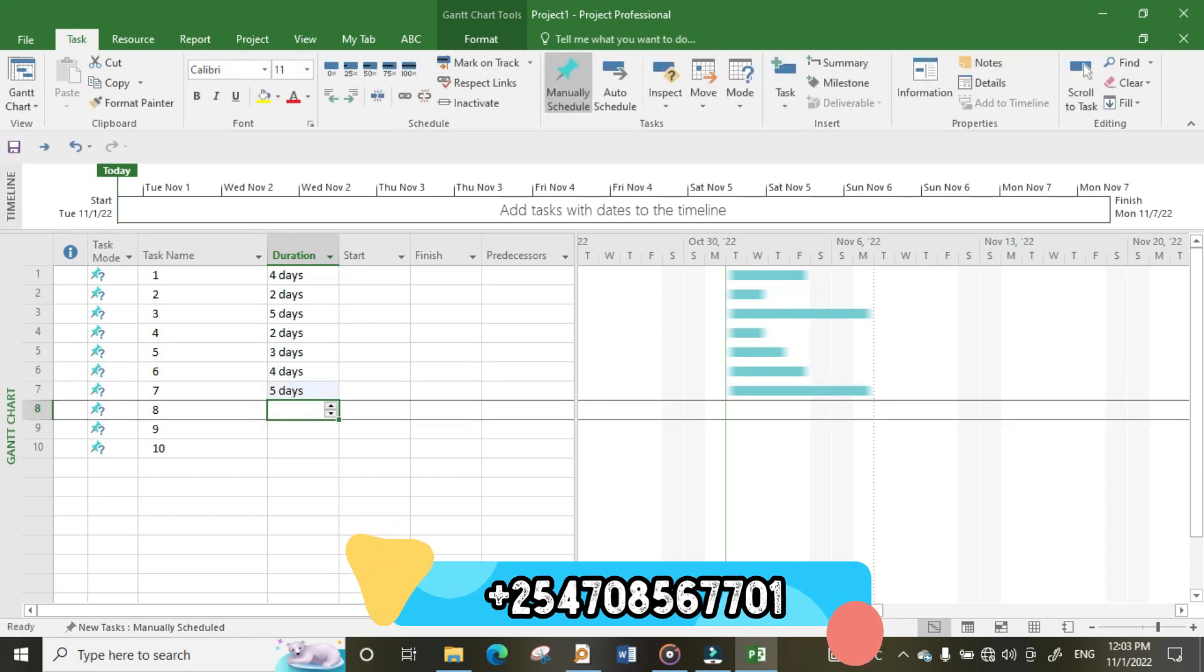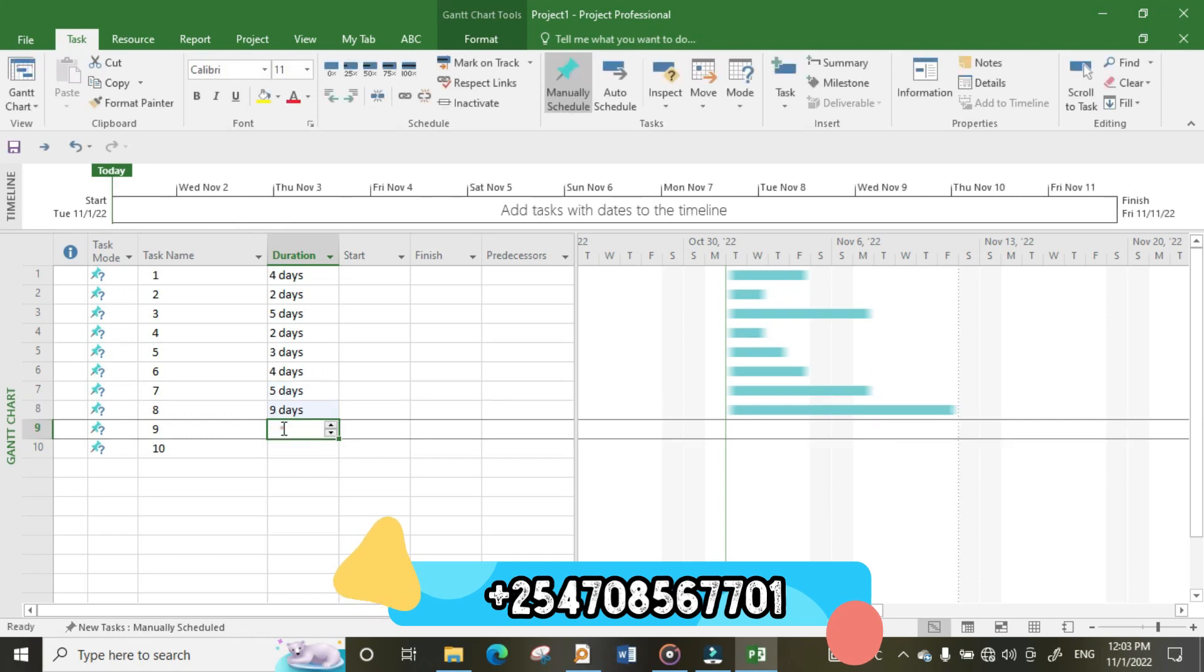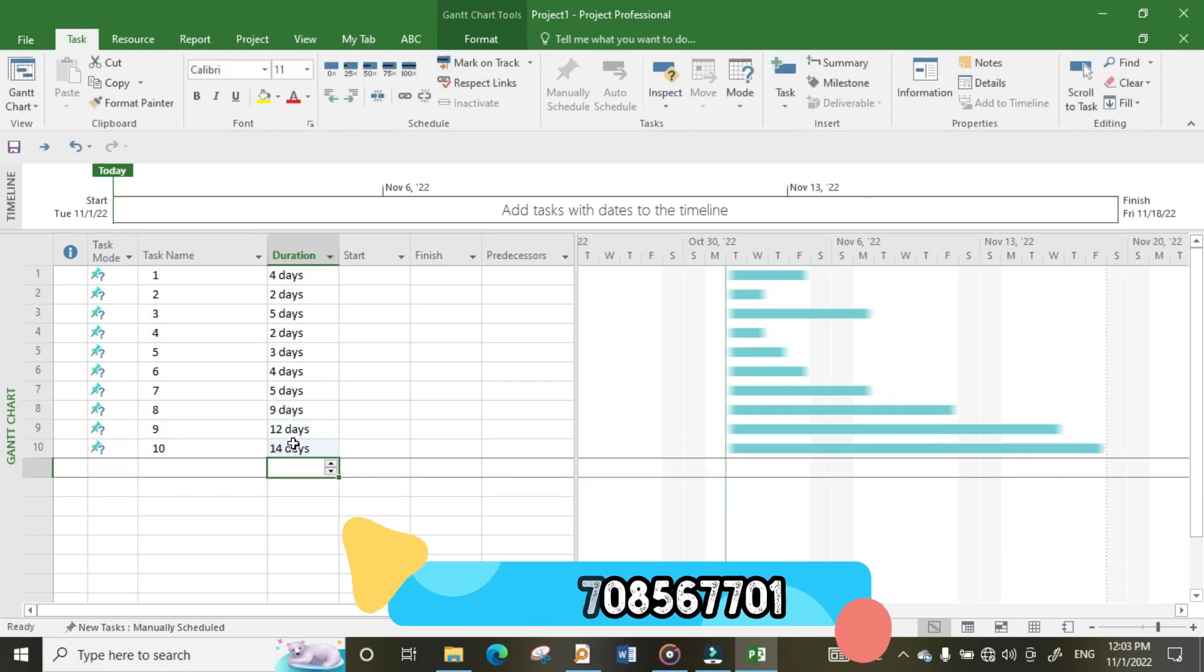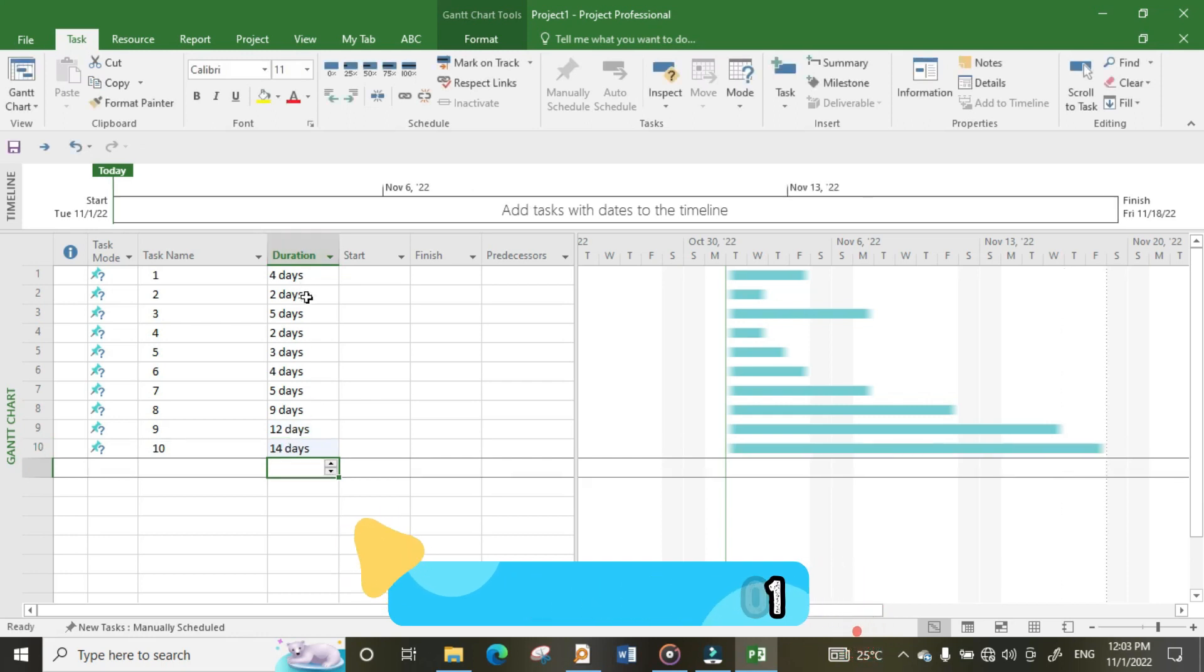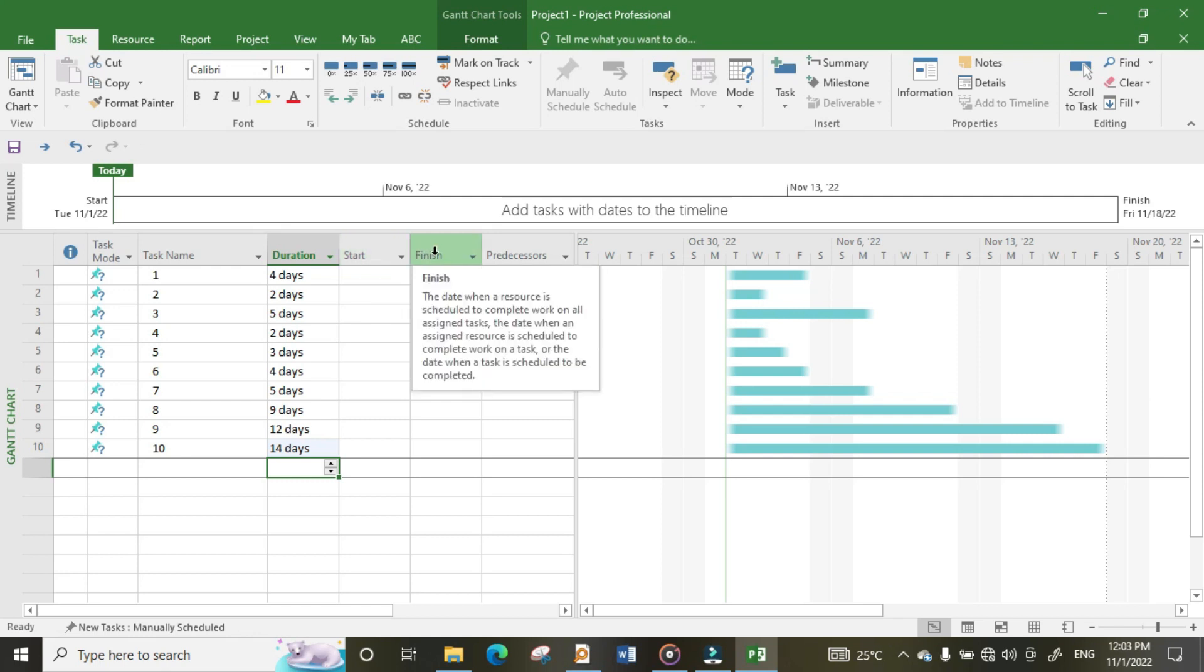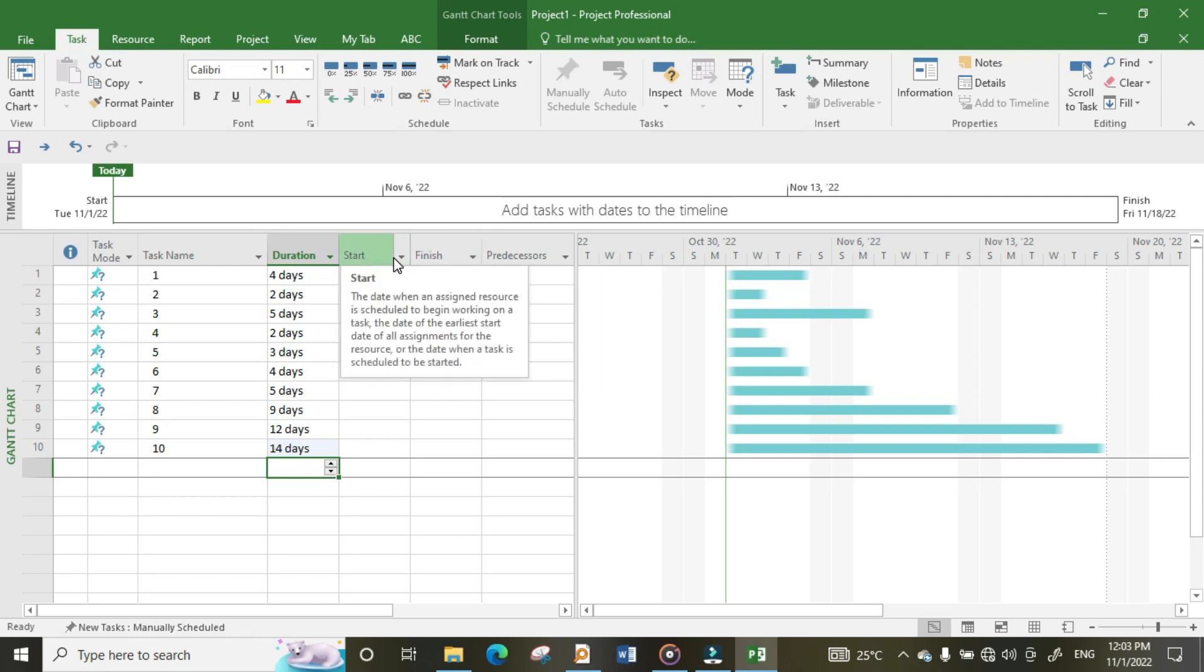When you enter duration, you just press Enter. So that's how you add duration on each activity. Next, we'll come and discuss how to add start and finish dates of each activity.